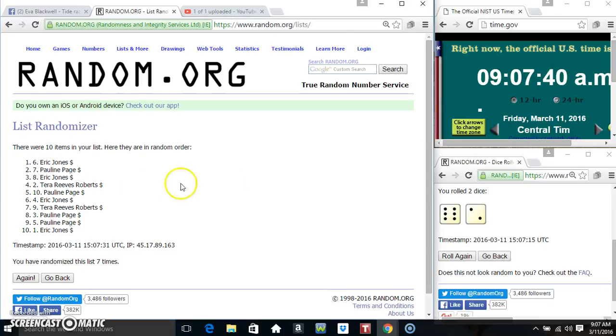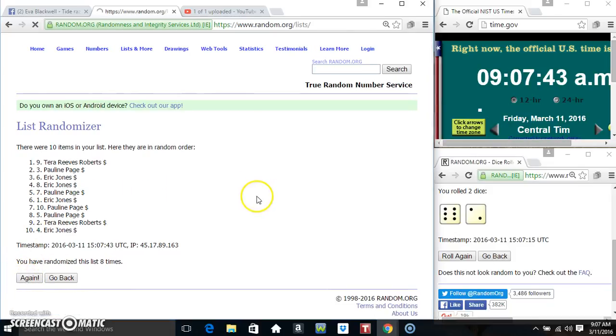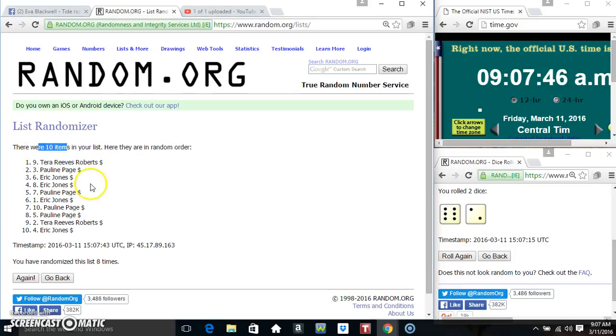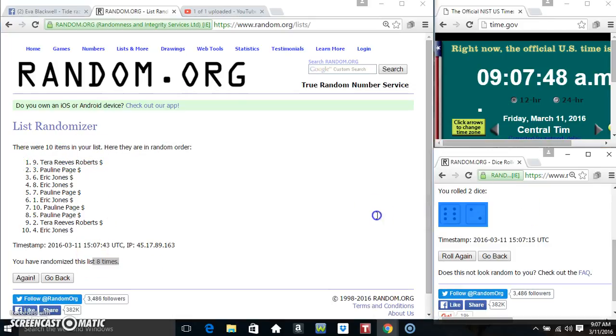9:07, final time. Good luck everyone. Ms. Terrick, spot 9. 10 items, 8 times, 8 on the dice.